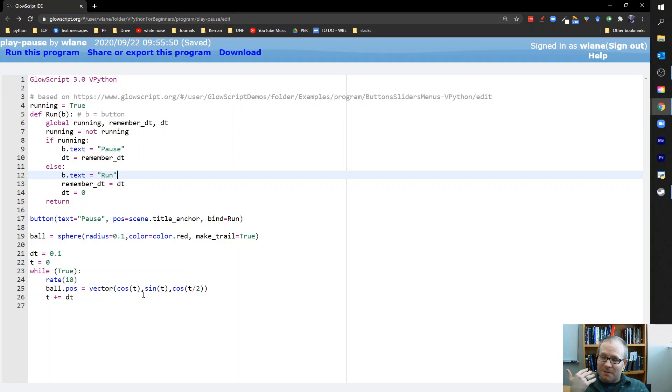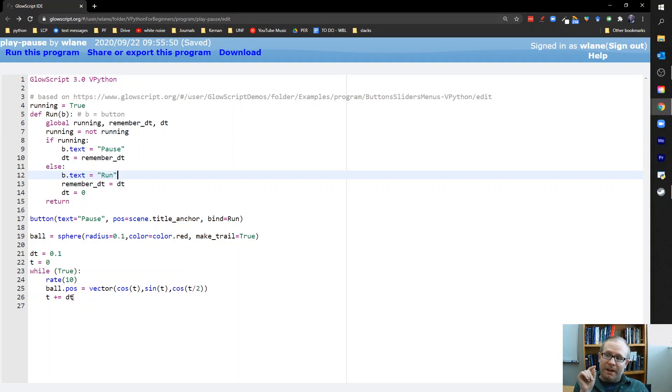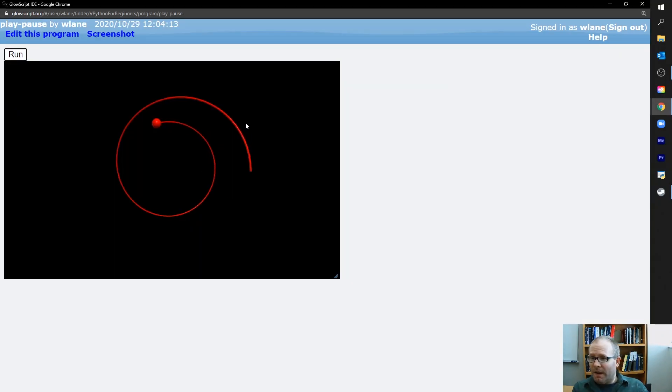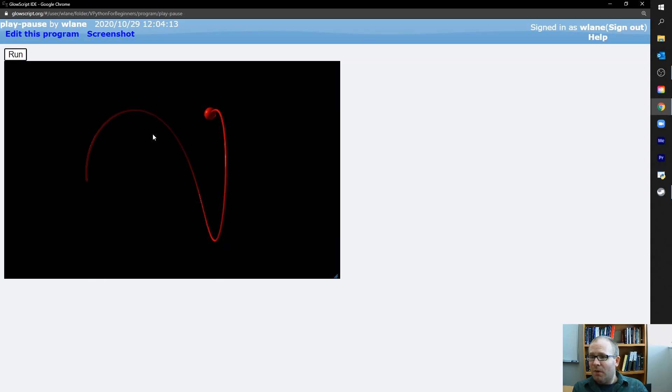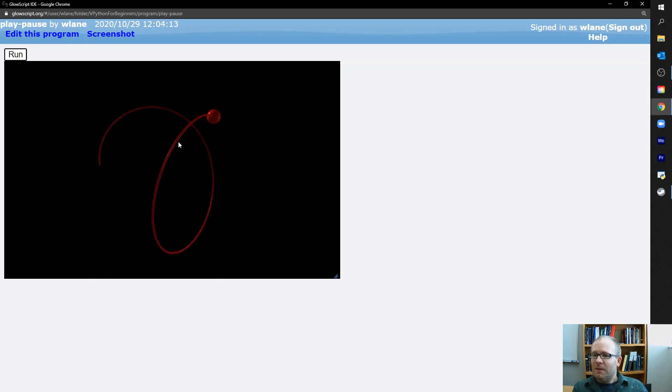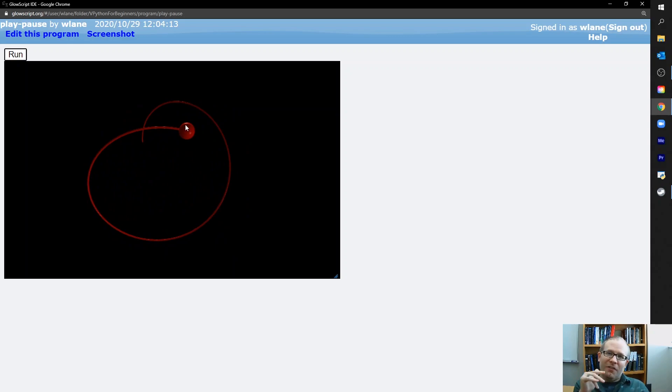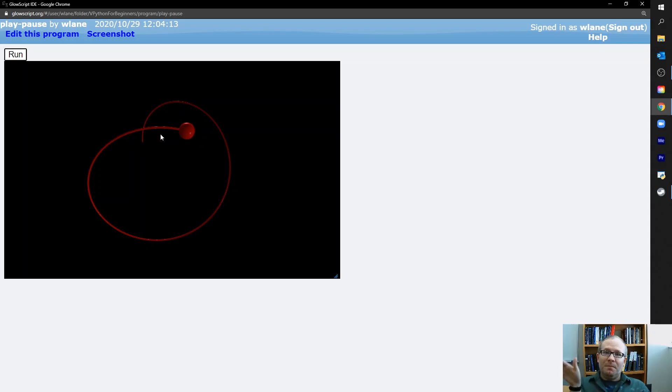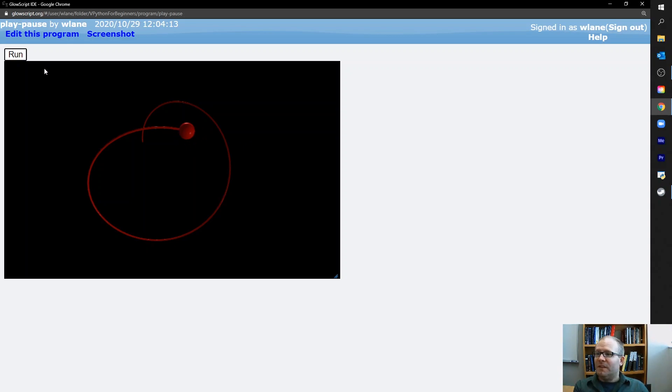And so this ball.pause is no longer changing either. It's being given the same position. The loop itself is still running. The loop runs while true. So the loop is still running. The program is still running. I'm still able to right click and rotate inside here and do all the usual stuff I can do with the vPython display. But I've turned off the animation in the sense that this ball is moving a distance of zero each frame. So it's still updating. It's still going through the loop. But the ball itself is not moving.